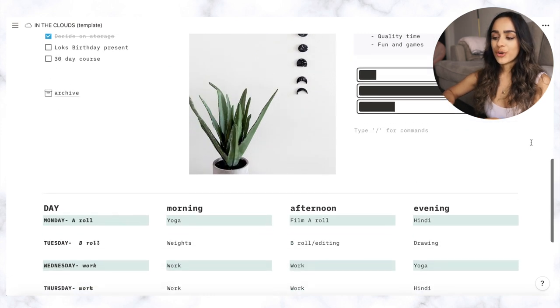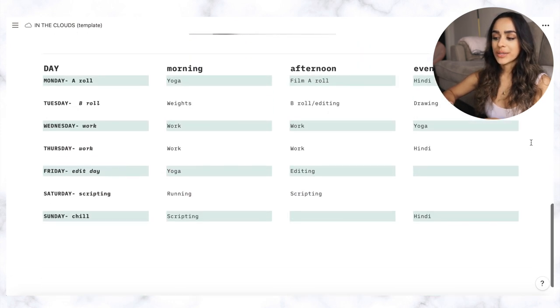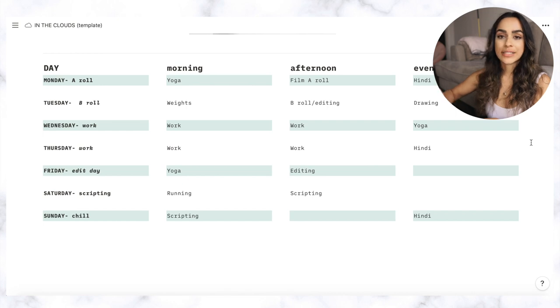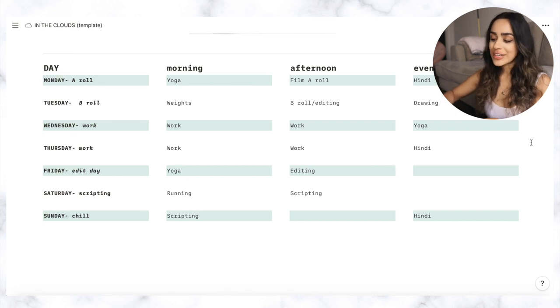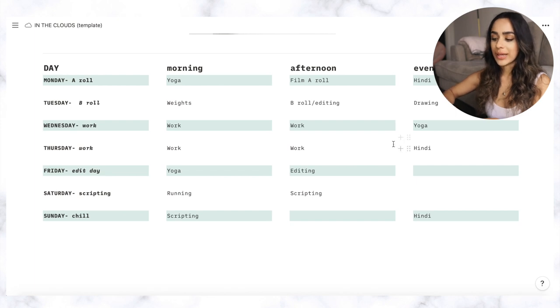And then when you scroll down I have this table that I created which basically is my ideal week. Obviously I don't follow this rigidly, it's just something that I like to think about when I'm planning for my week.